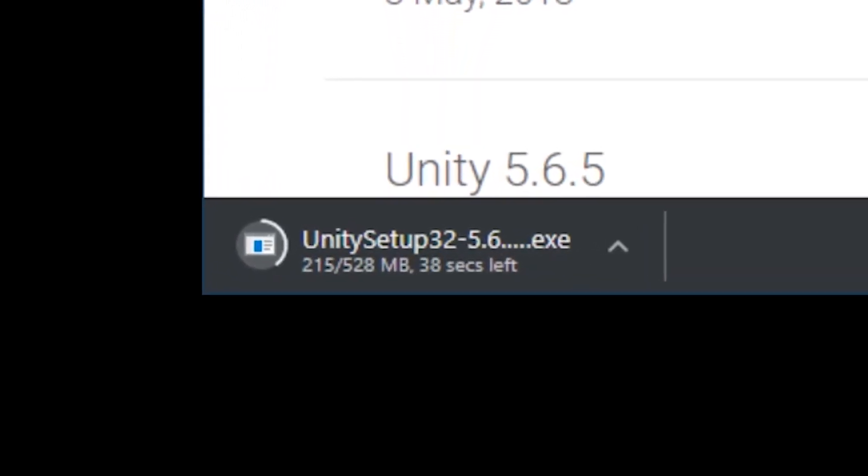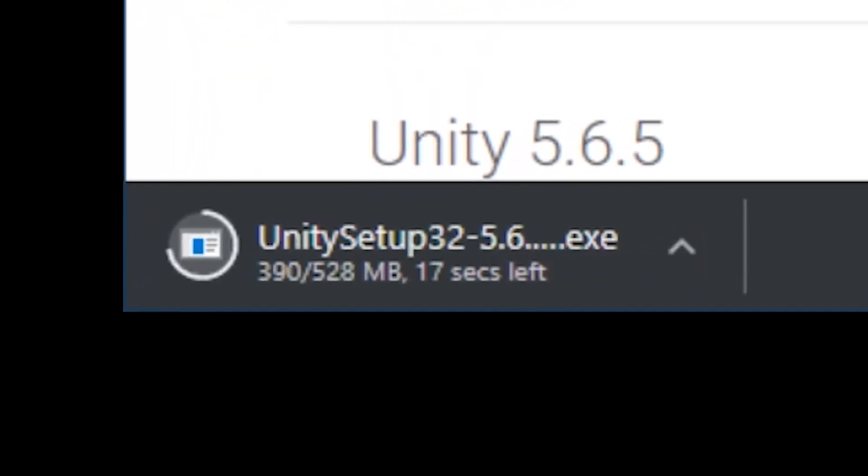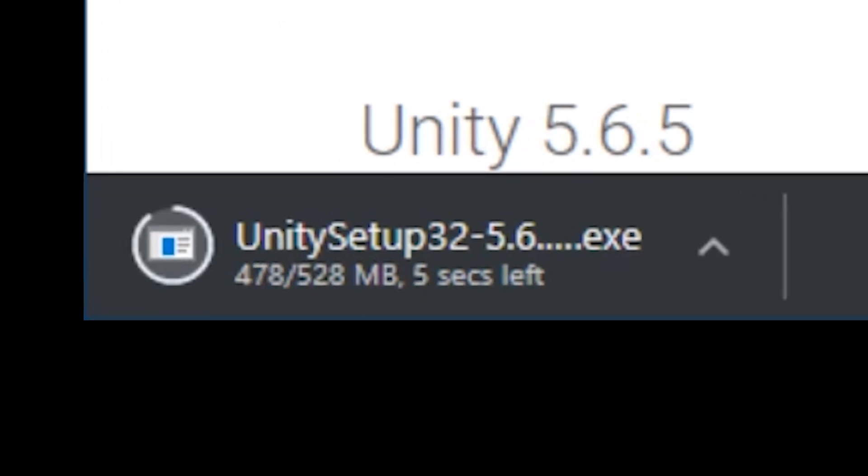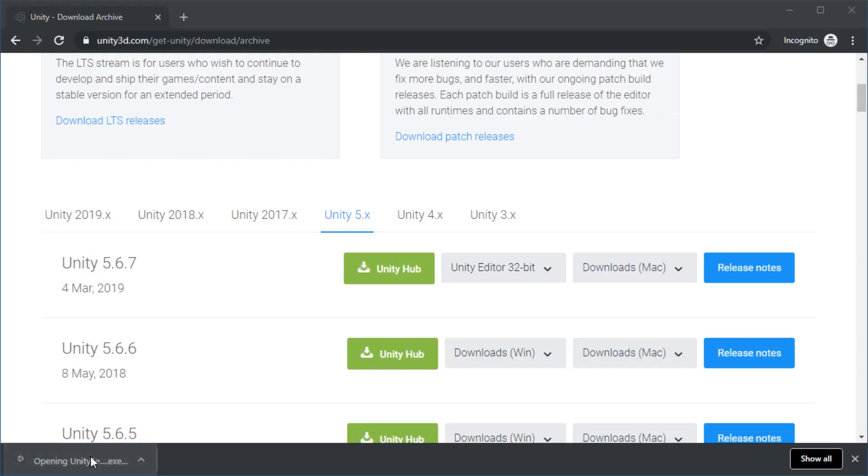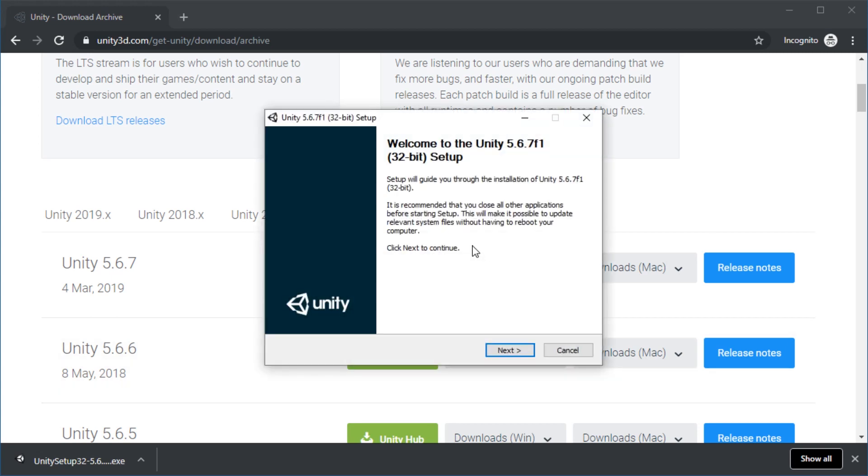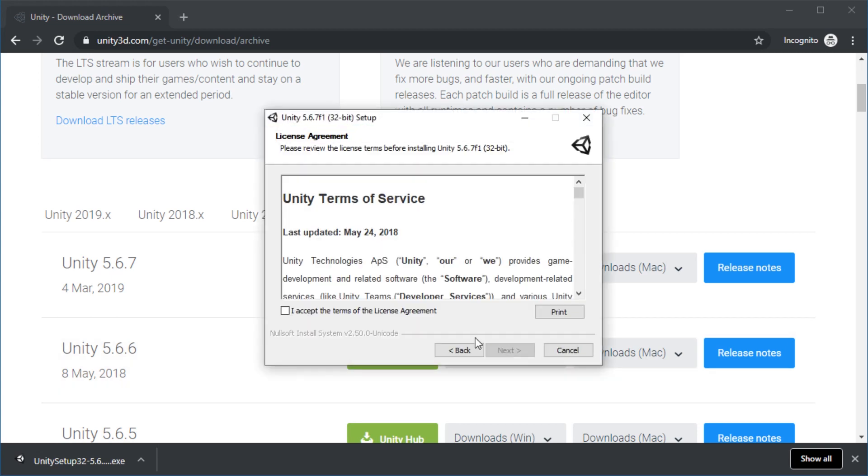The install size, by the way, is 2 gigabytes, so make sure you have that space. Once the download is complete, you can start installing it. Depending on your system configuration, this can take a while.